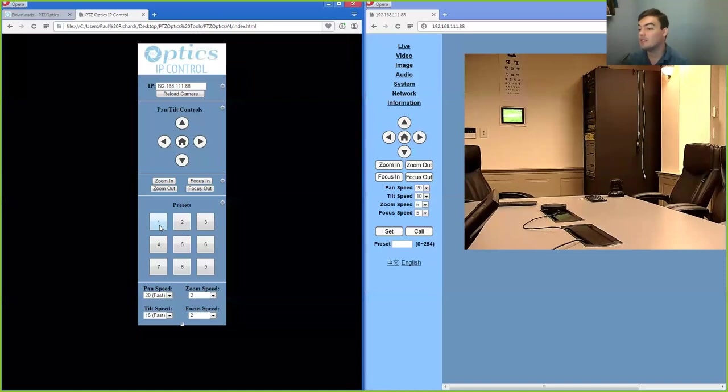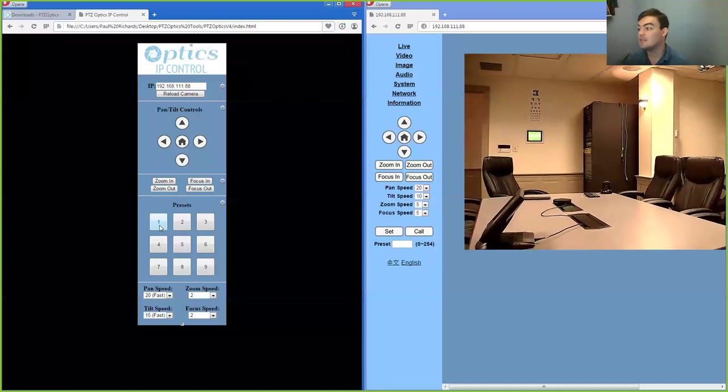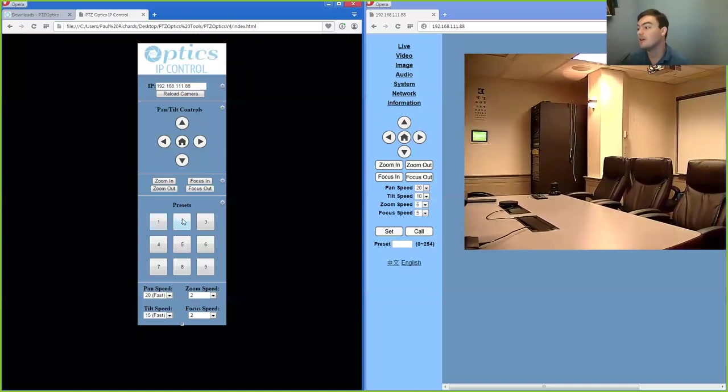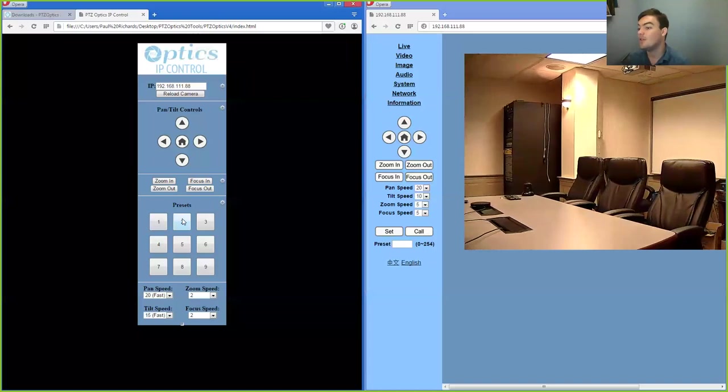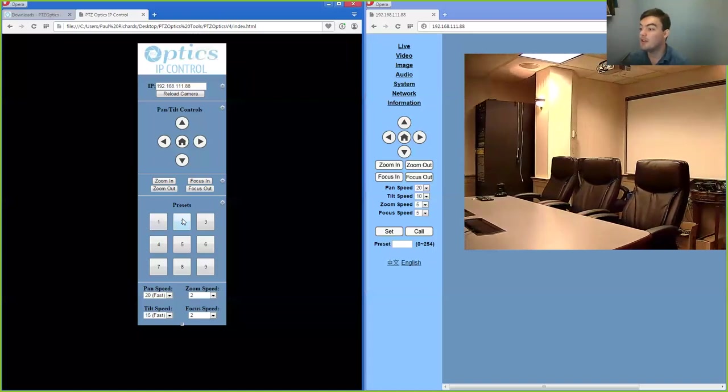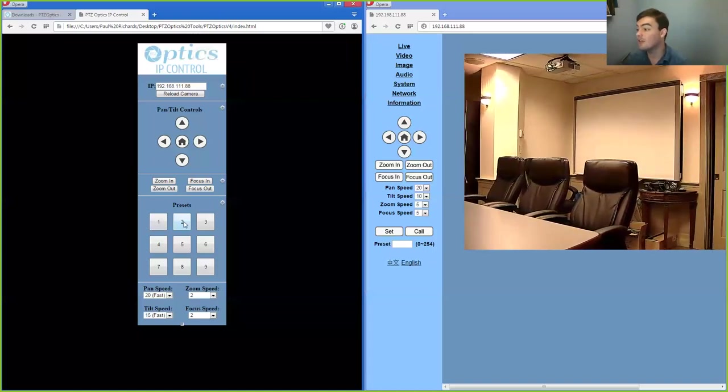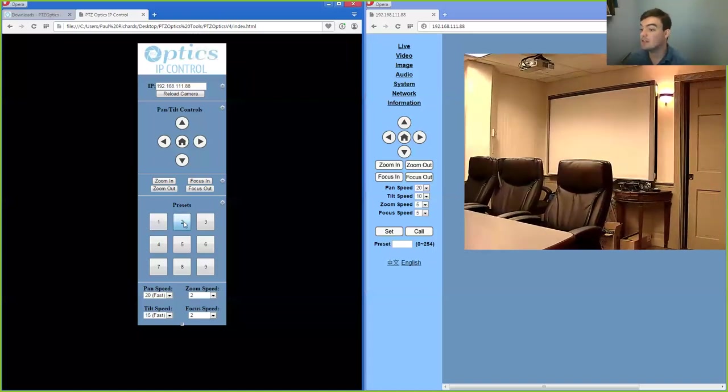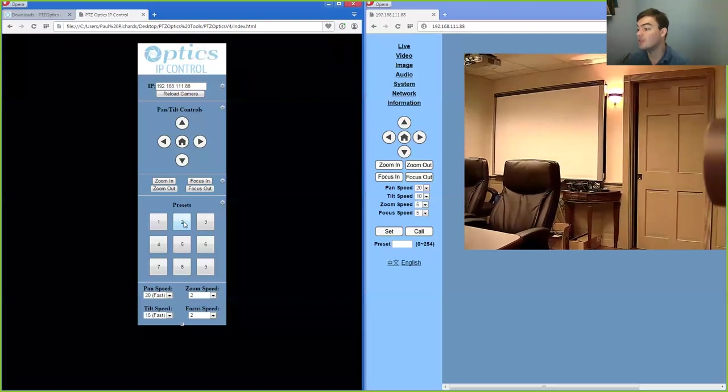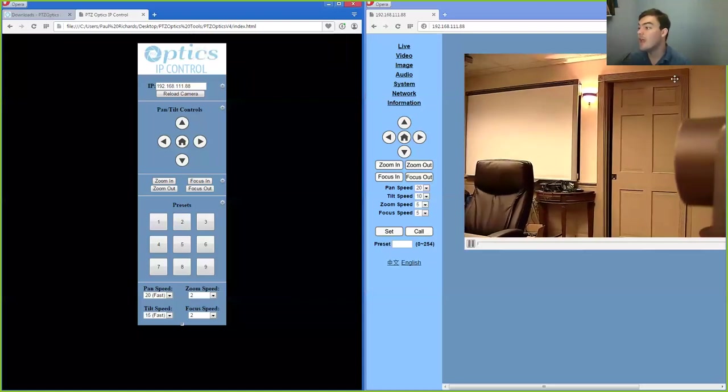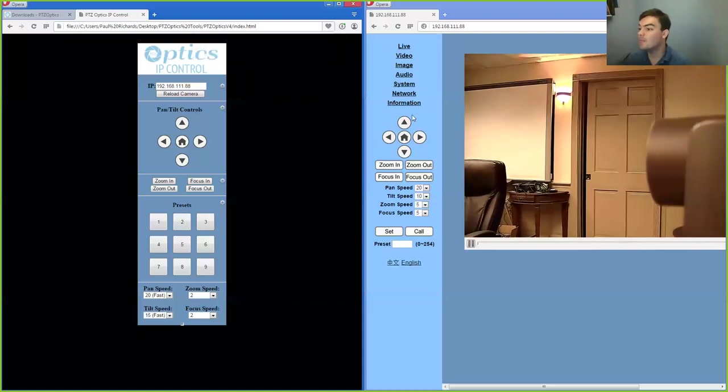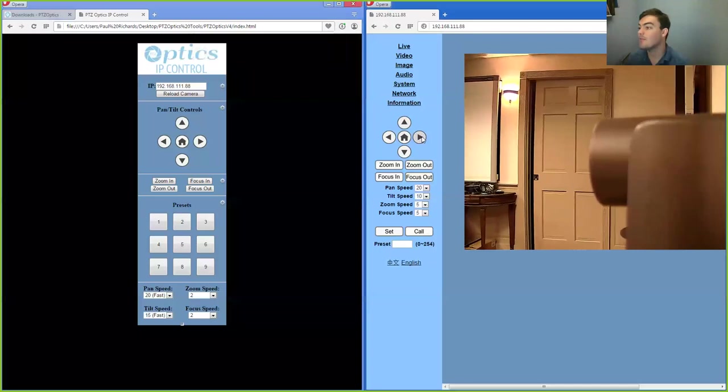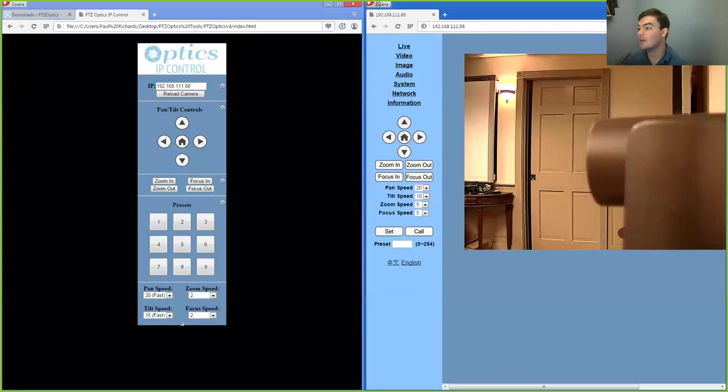So you can call presets. We have different presets on this camera. You can do pretty much anything you want. You can name these presets to make it easier for your end users. And pretty much just take control of the camera in various different ways.